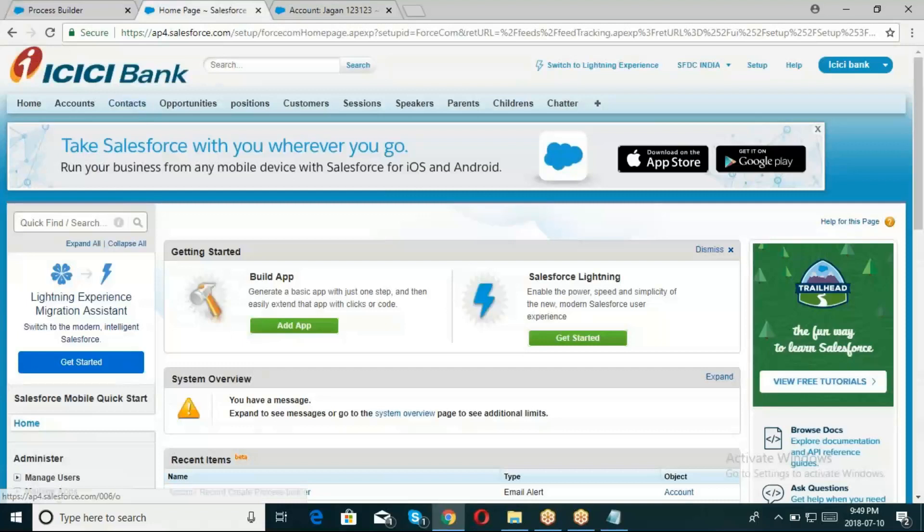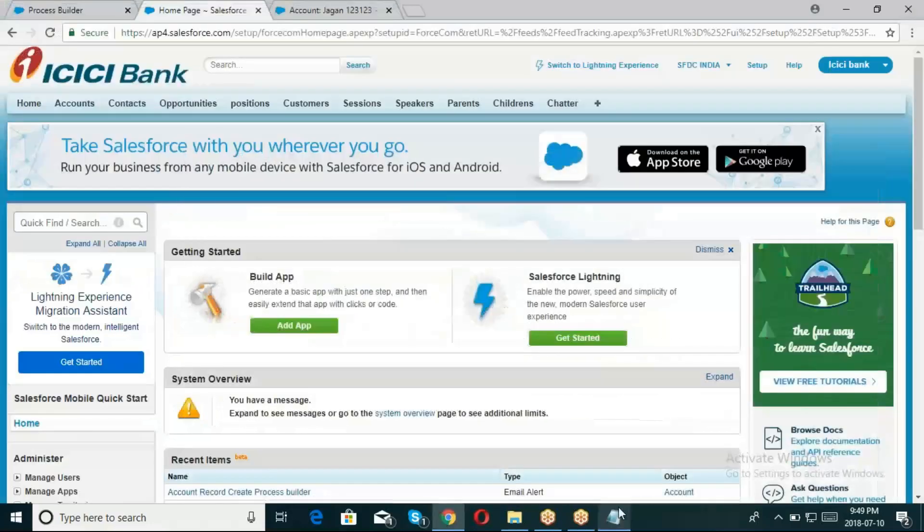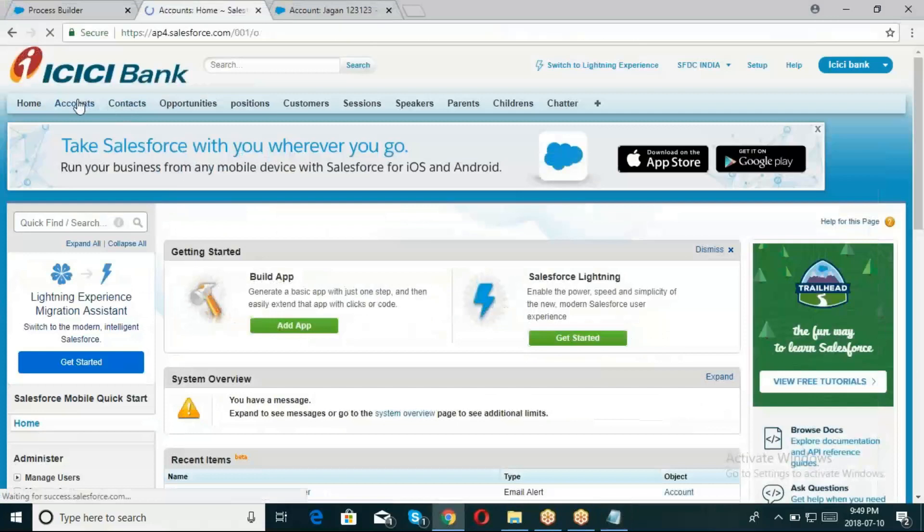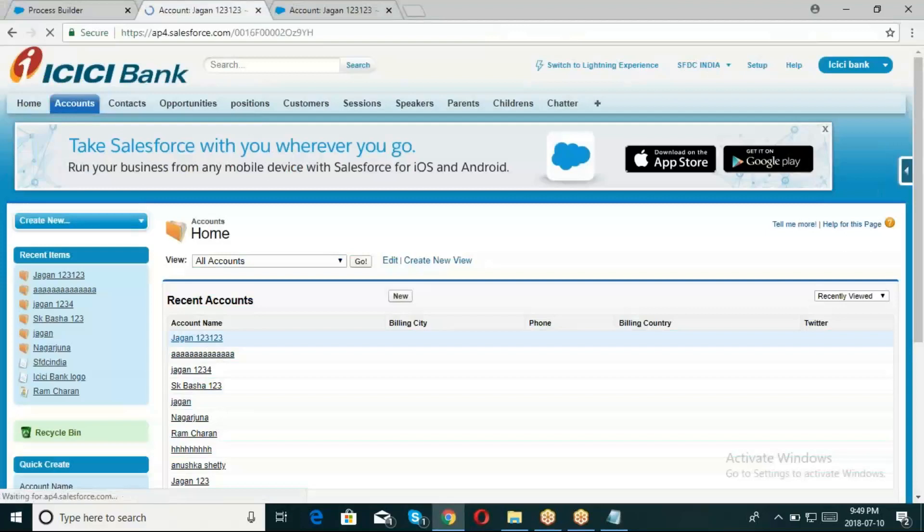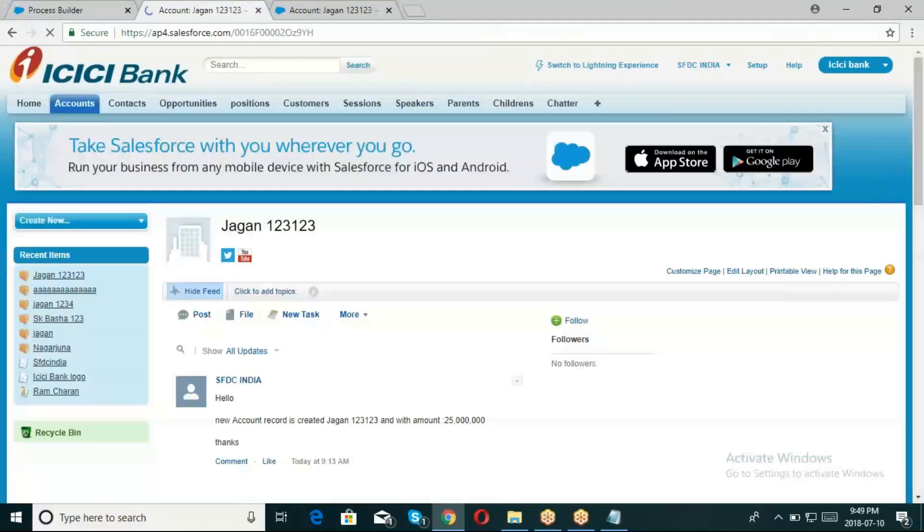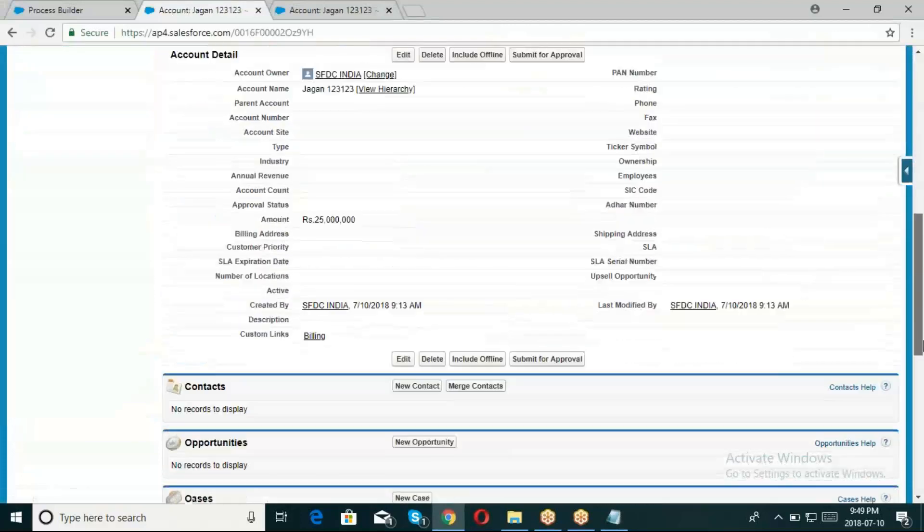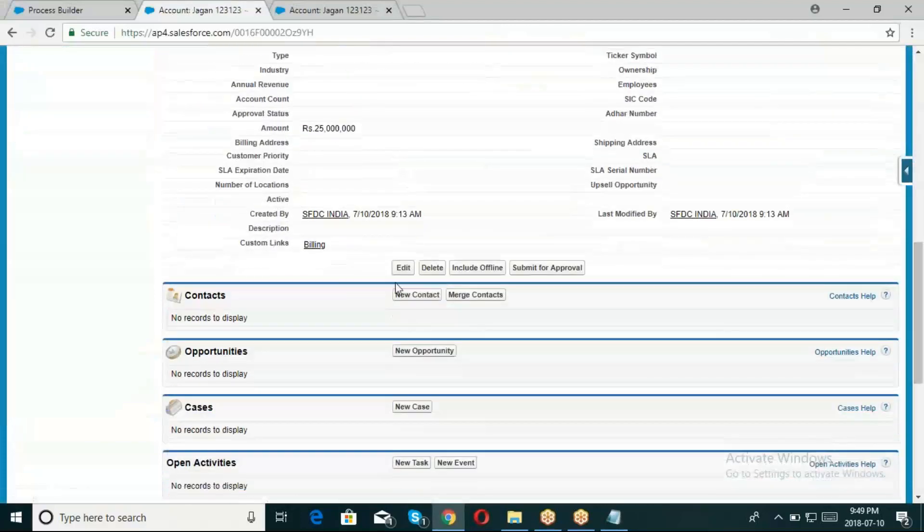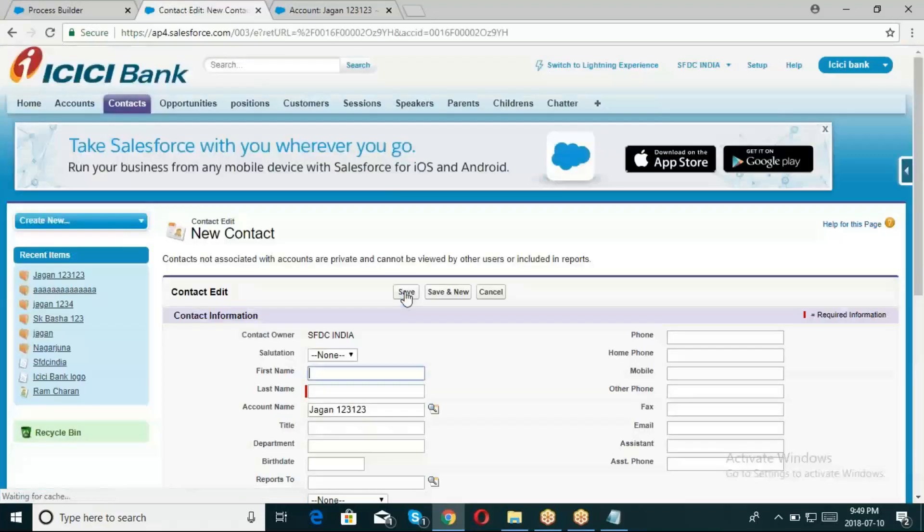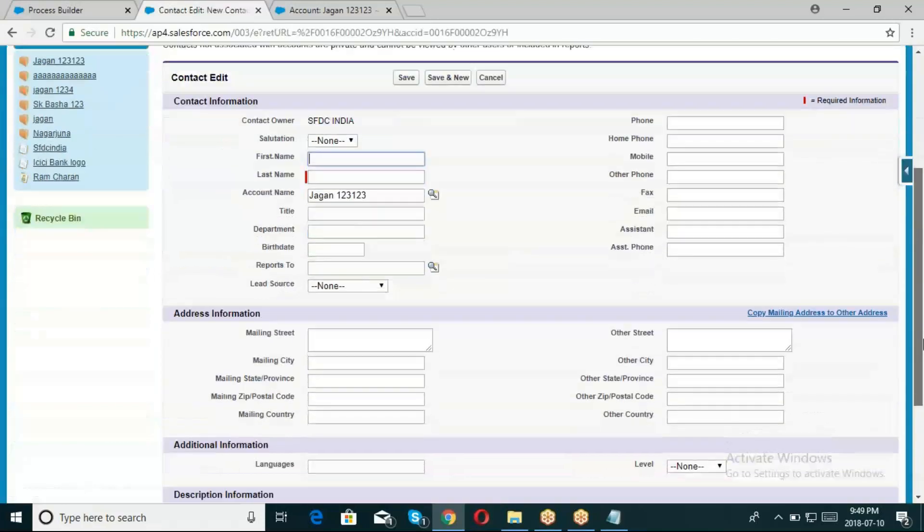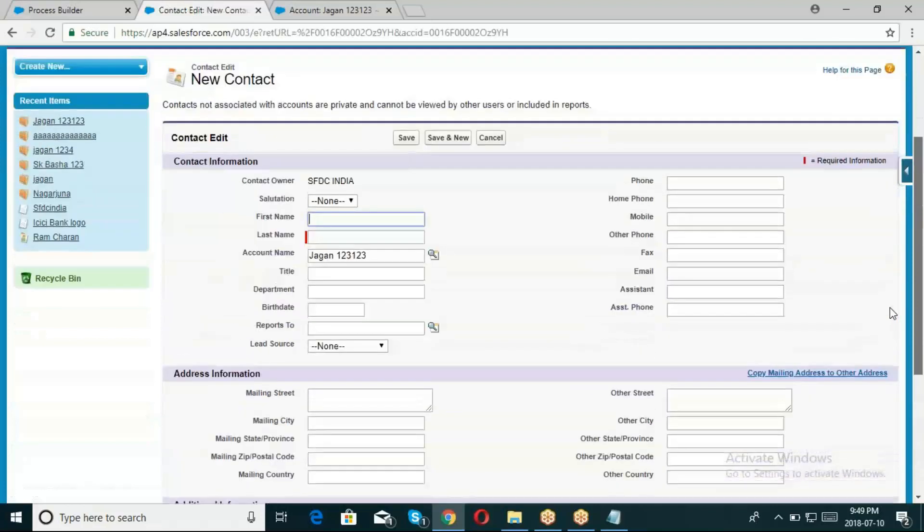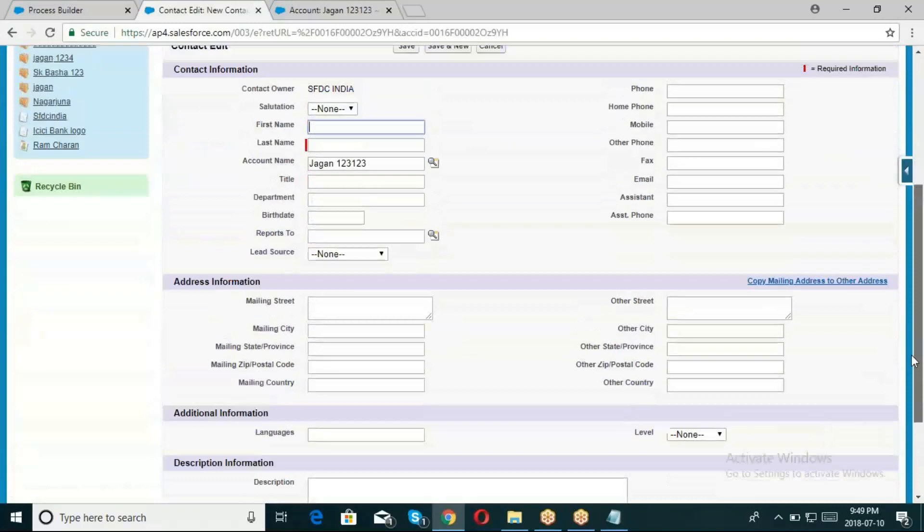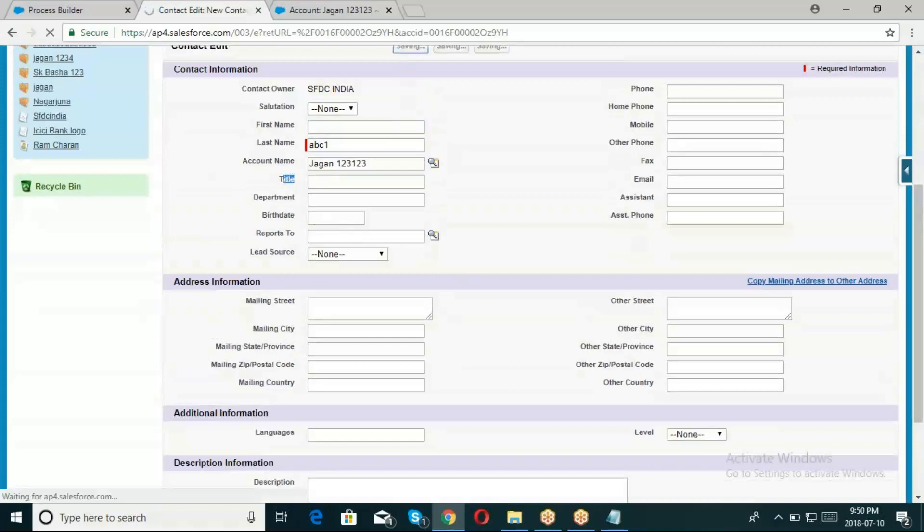In Account, I'll create Jagan 123. Then I'll create child records. For Contacts, ABC1 contact. I'll mention the title name as empty. Click save button.